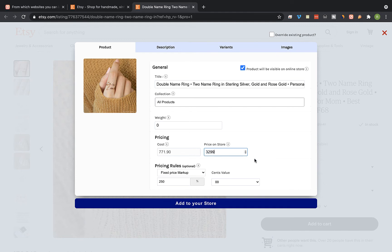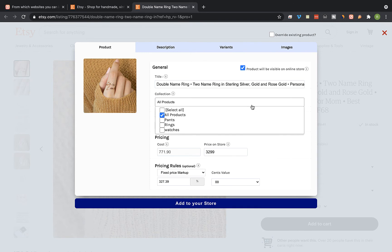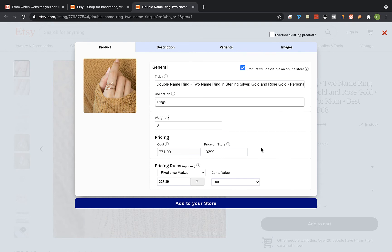Okay, you can also link the product to a specific collection on your Wix store. So let's change it to rings, and once you're done, click on add to your store.